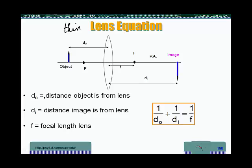DO is defined as the distance separating the object — the object that the lens is going to project an image of — from the lens. It's not the position of the object; it's the distance separating the object from the lens. DI is the distance separating where the image is formed from the lens — again, a distance, not a position. The focal length is the distance separating the lens from the focus point of that particular lens.